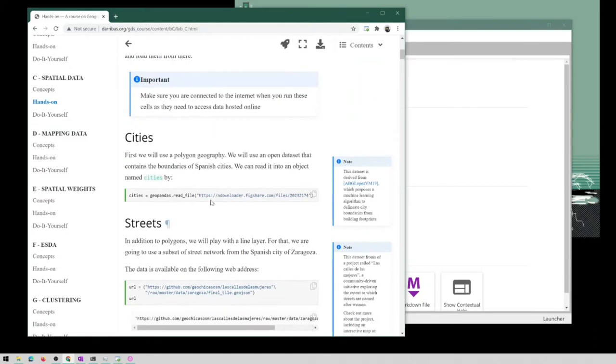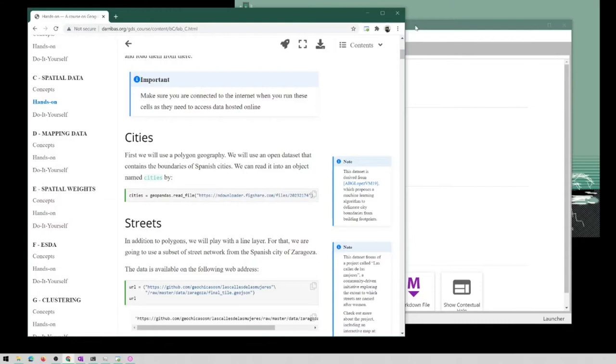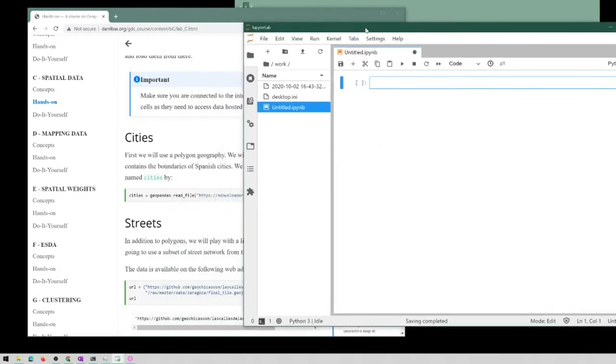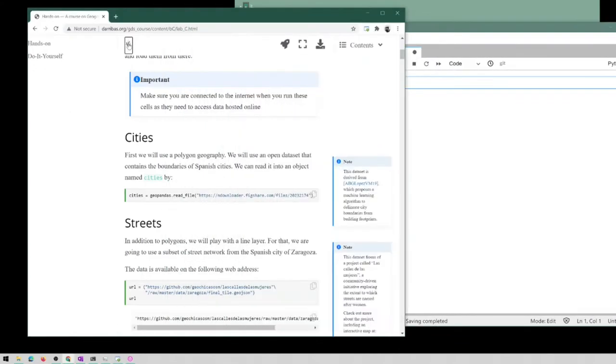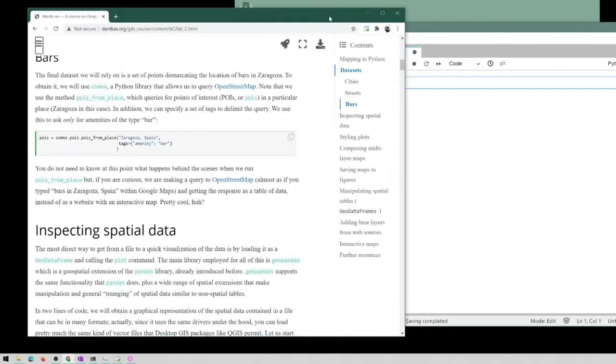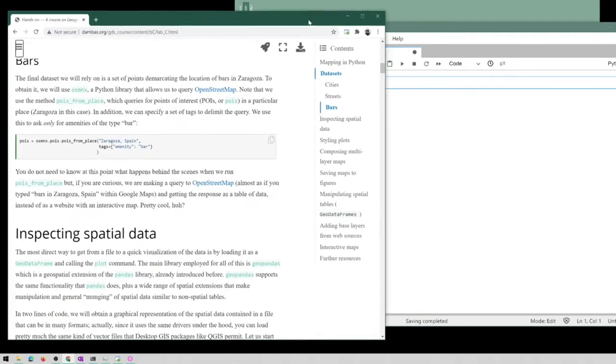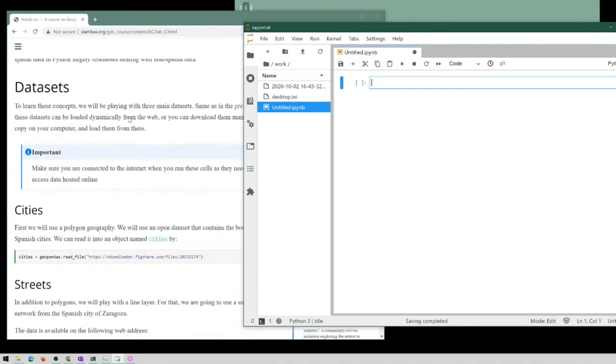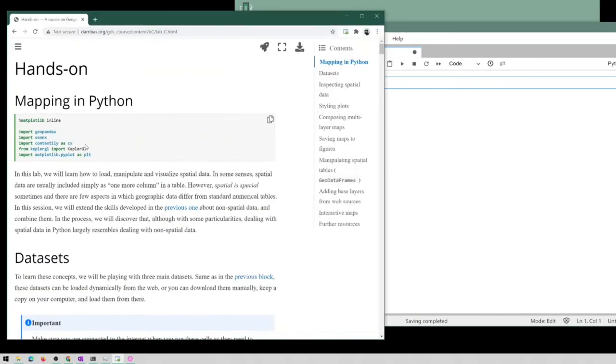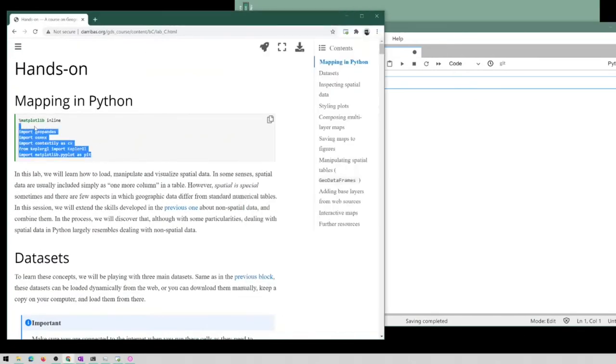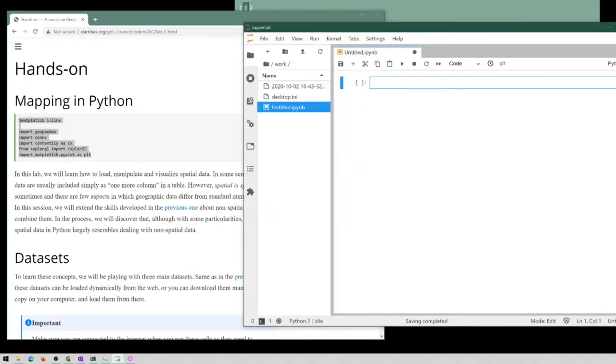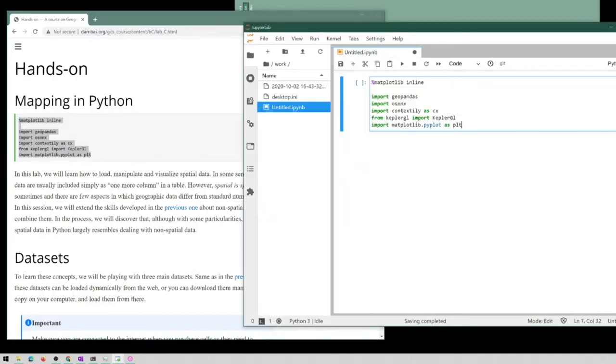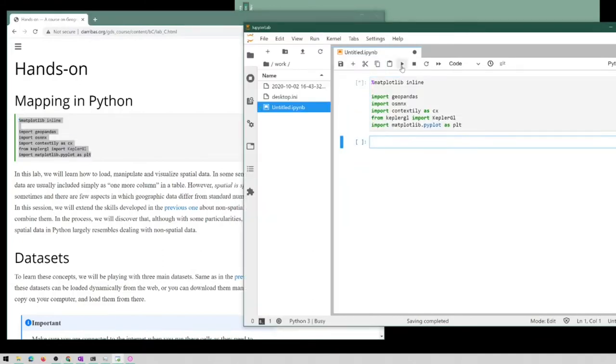Now if you want to follow this along interactively, you have two options. One is you can come to Jupyter notebook, create a new notebook yourself, and start copying and pasting. This is one option that you have, or even writing it entirely on your own, and we can run these and the code is evaluated.